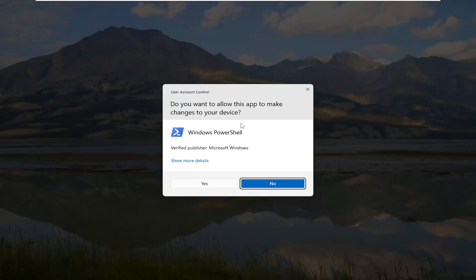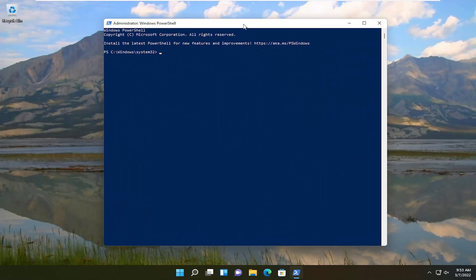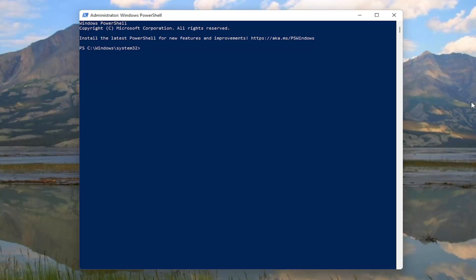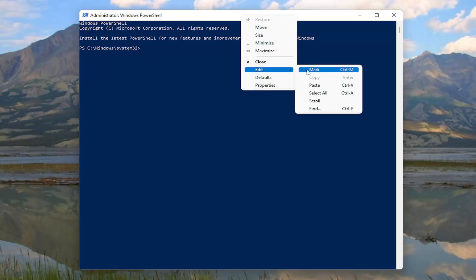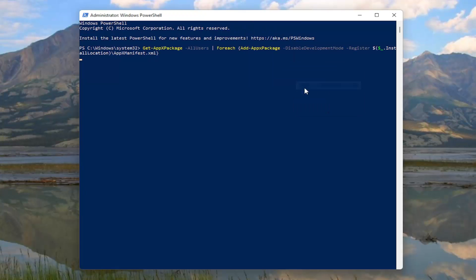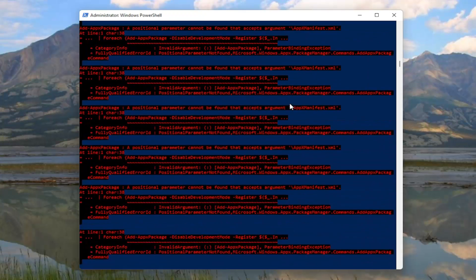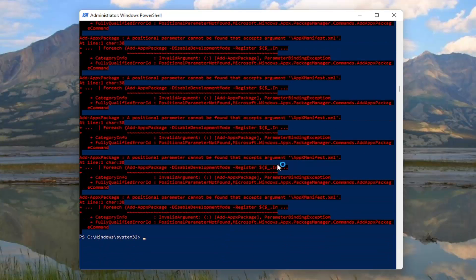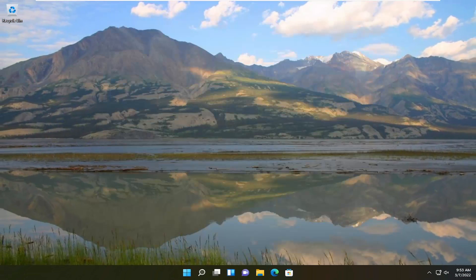If you receive the user account control prompt go ahead and select yes. And now I will have a command in the description of my video. I want you to copy it and then go up to the top bar of the Windows PowerShell window here. Right click on it. Select edit and then select paste to paste it in. And then once it's done running here guys you want to go ahead and just close out of here.